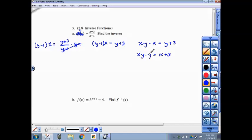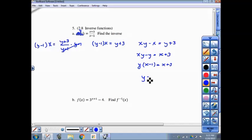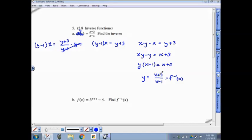The reason for getting the y's on the same side is both terms have a factor of y, so we can factor out y: y times (x minus 1) equals x plus 3. Then divide by x minus 1 to get y alone. This is the inverse. It just so happens — a coincidence — that in this case the inverse is exactly the same as the original function. That generally doesn't happen with these types of functions, but that was the case here.